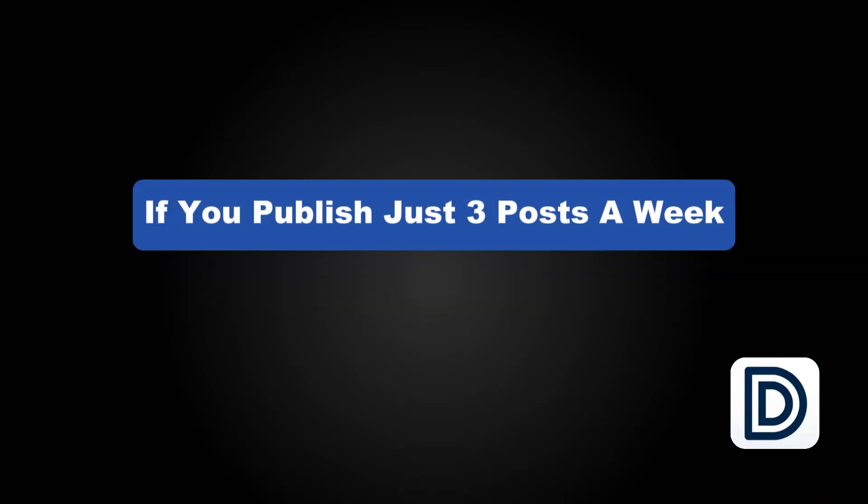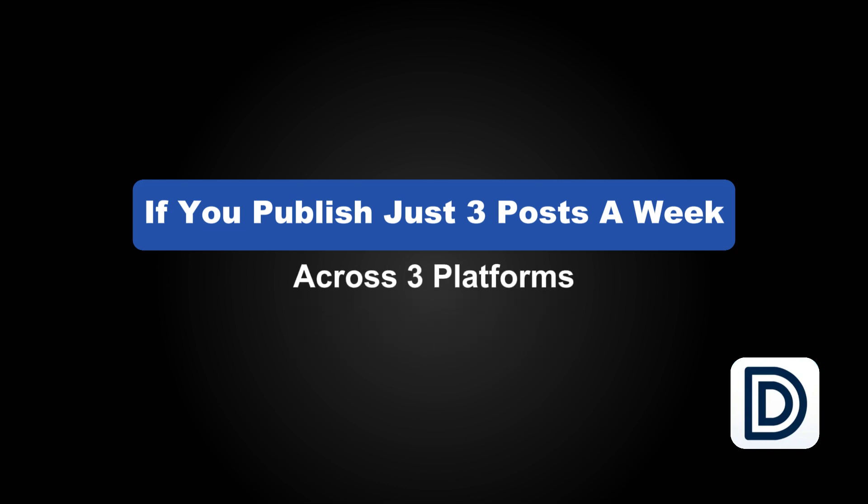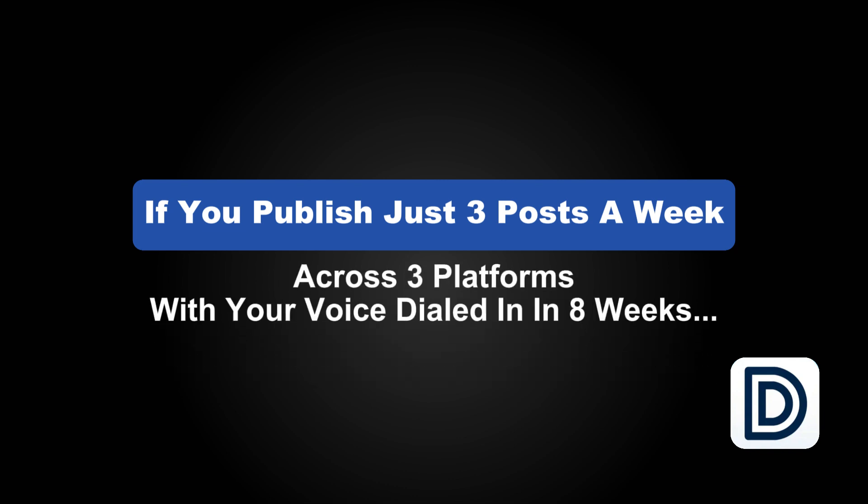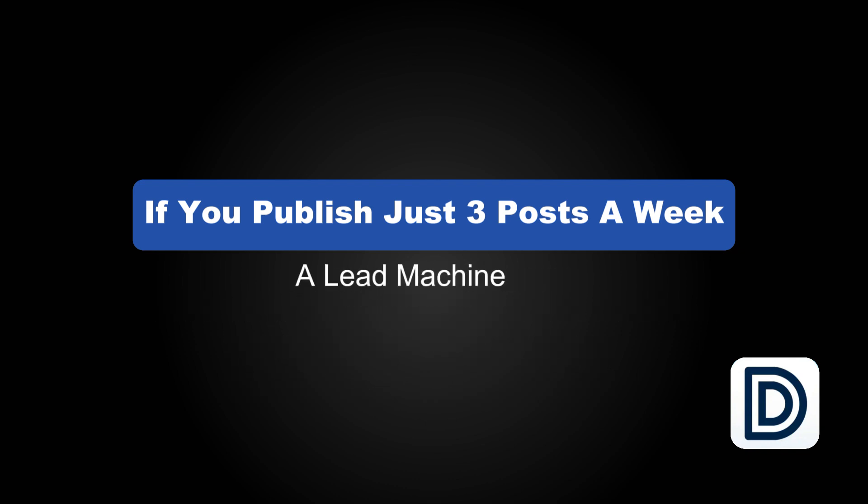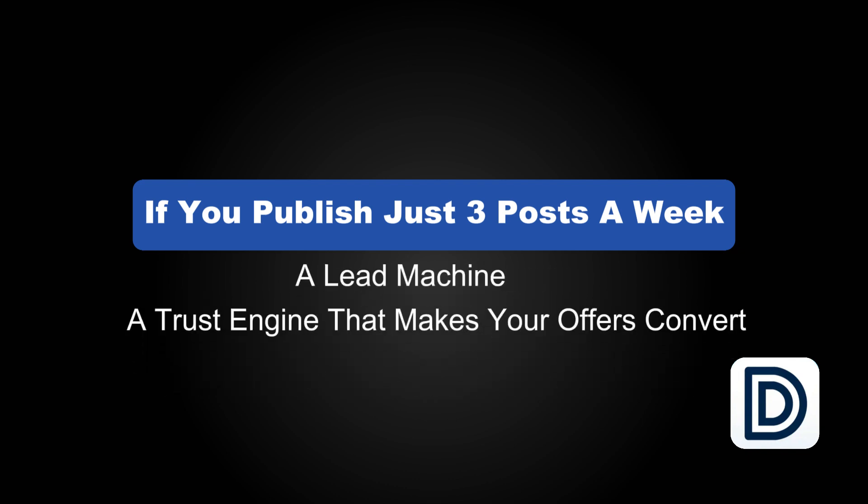Now let's zoom out. If you publish just three posts a week across three platforms with your voice dialed in, in eight weeks, you've got a warm audience, a lead engine, a trust engine that makes your offers convert at a completely different level. And that's not hypothetical. That's happening for people right now using this technology and people with huge teams. And they're spending less on ads because they don't have to fight for attention anymore.